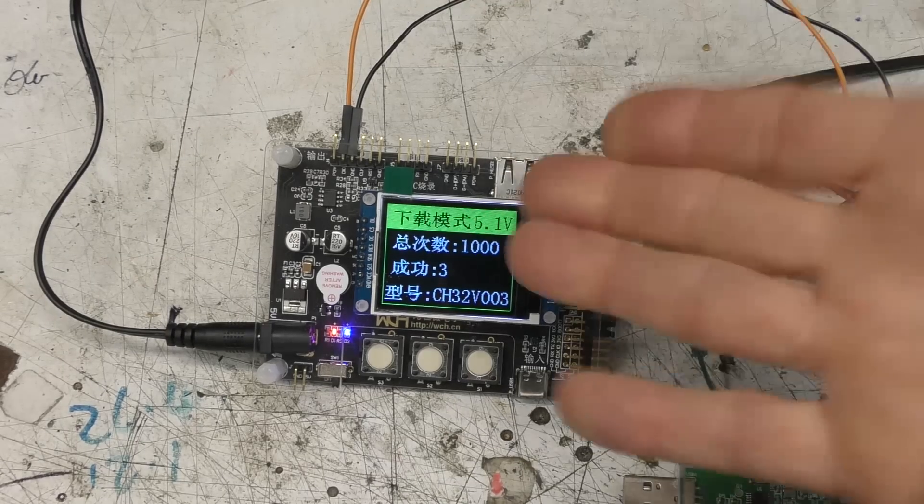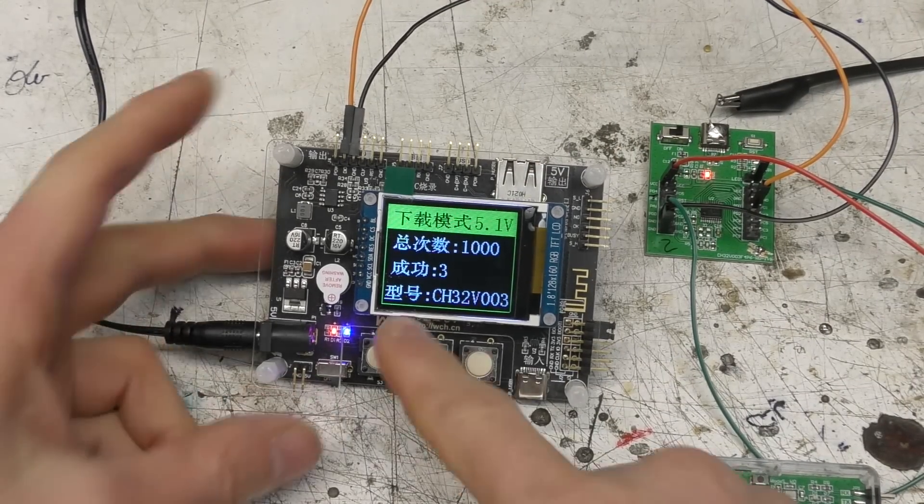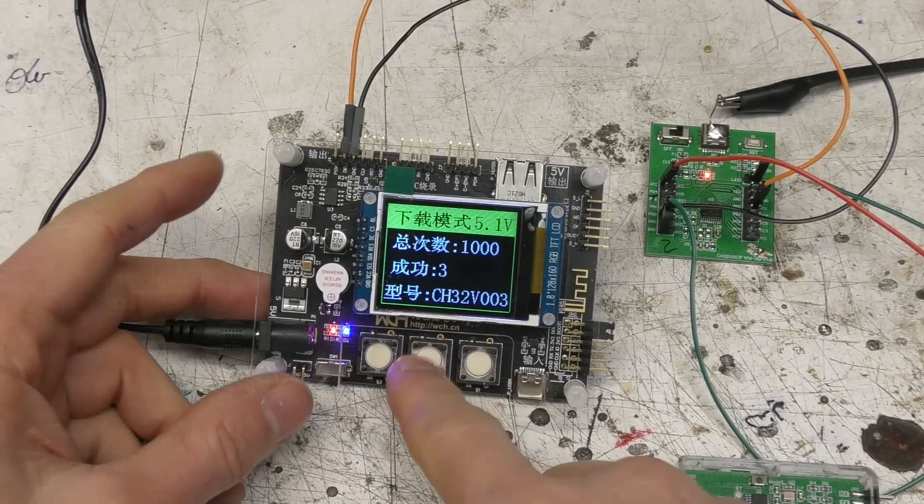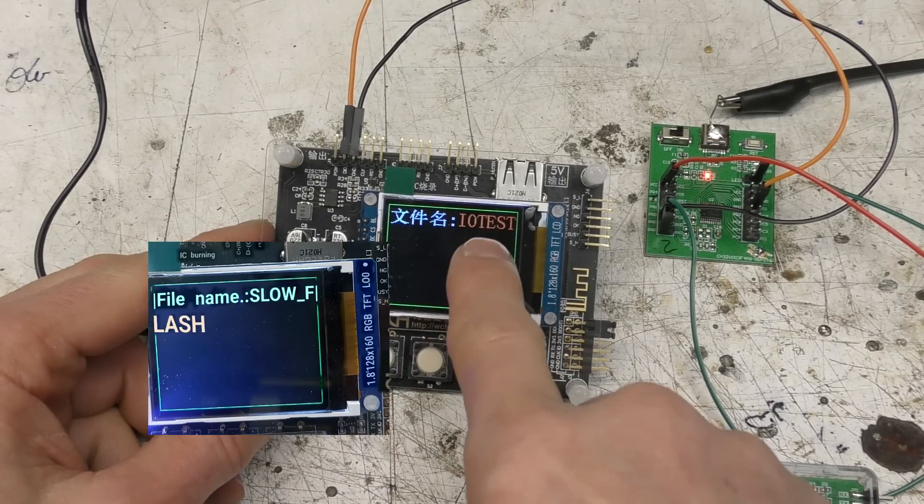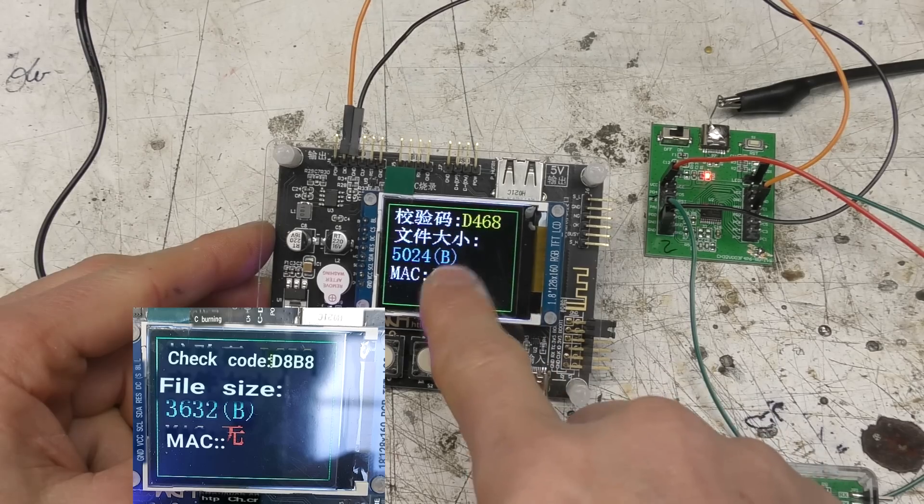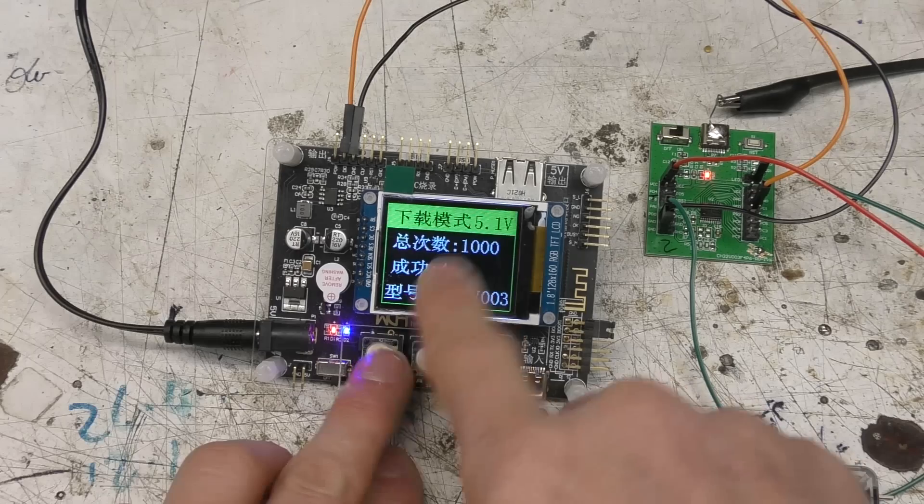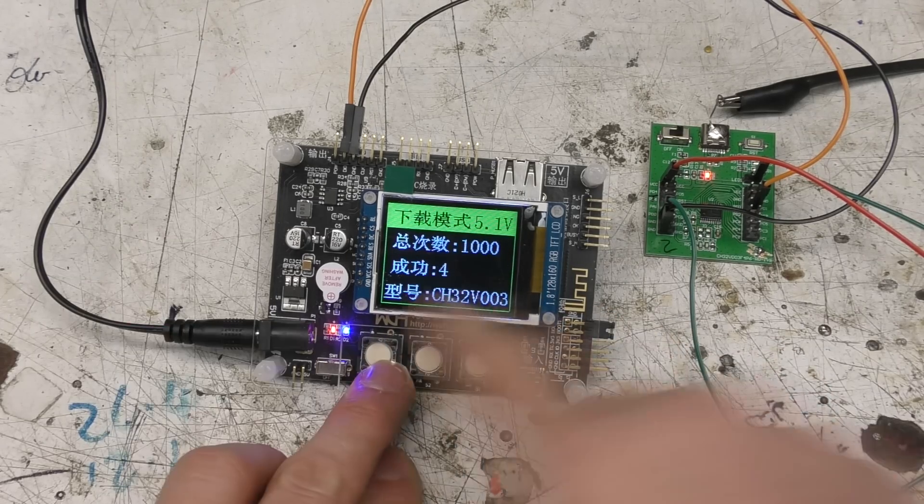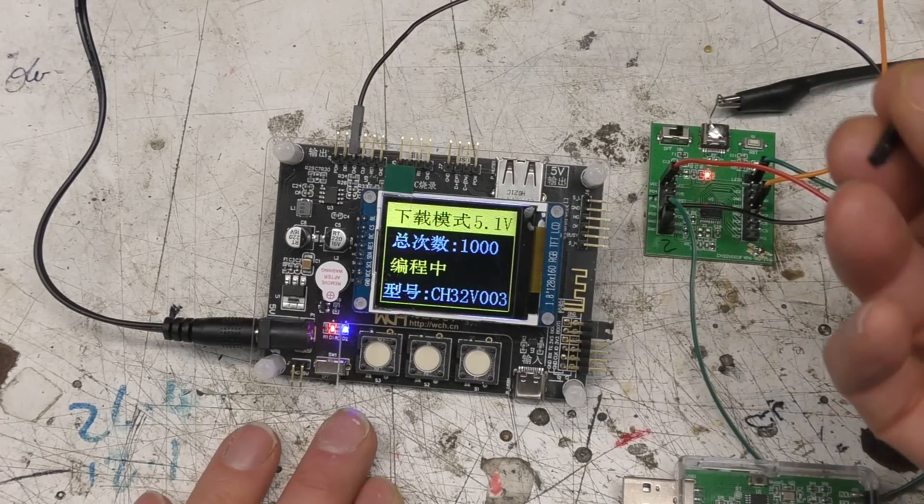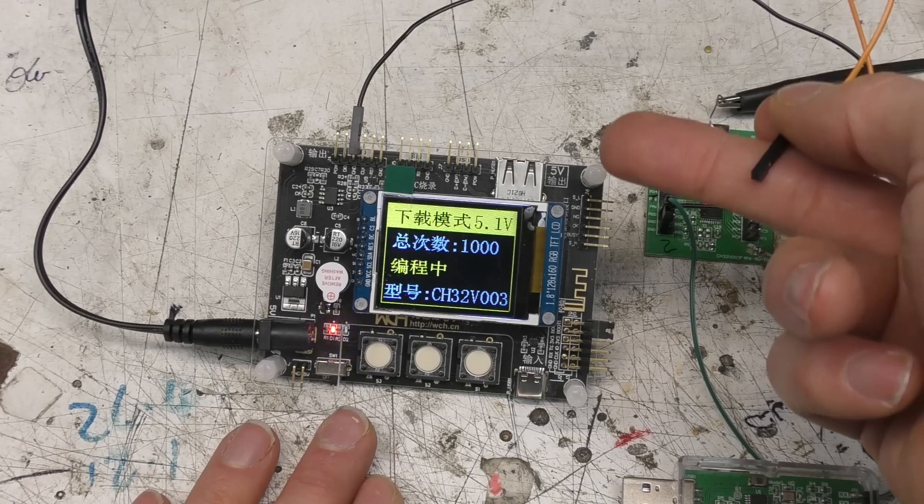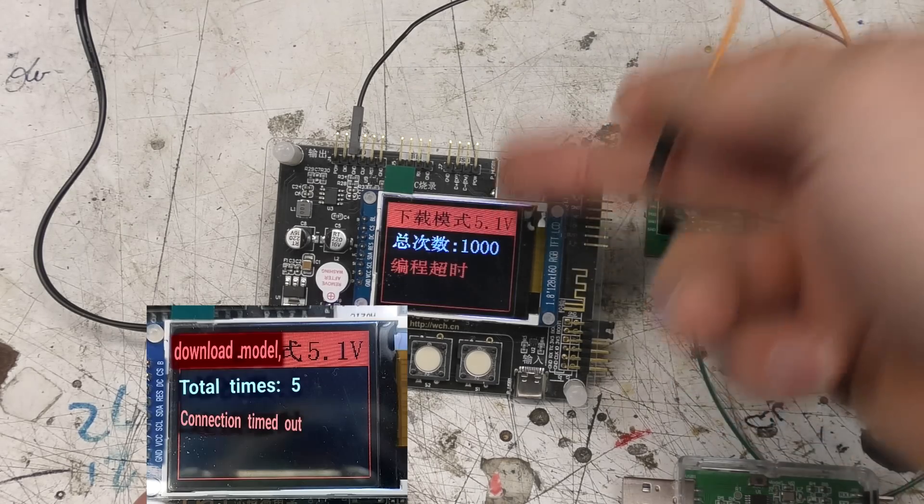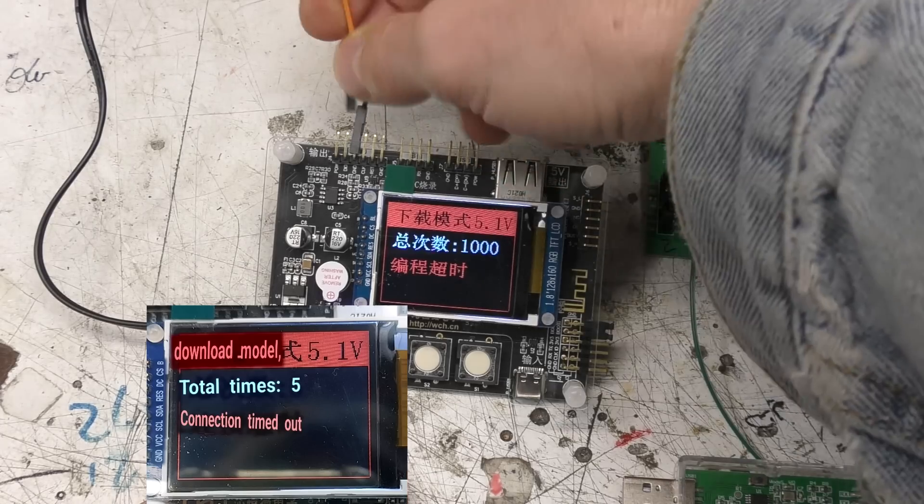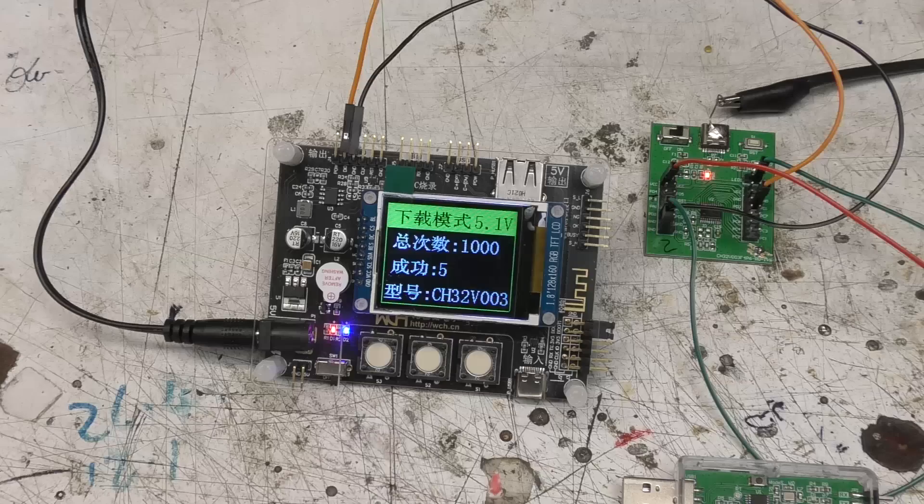Now the second obvious thing is the menu is all in Chinese. That doesn't really matter at all. The actual functions on here are very simple. Yellow is programming, green is passed, and when it fails it does red. So all you really need to know is the colors. These are just the fairly obvious things you'd expect from a programmer.